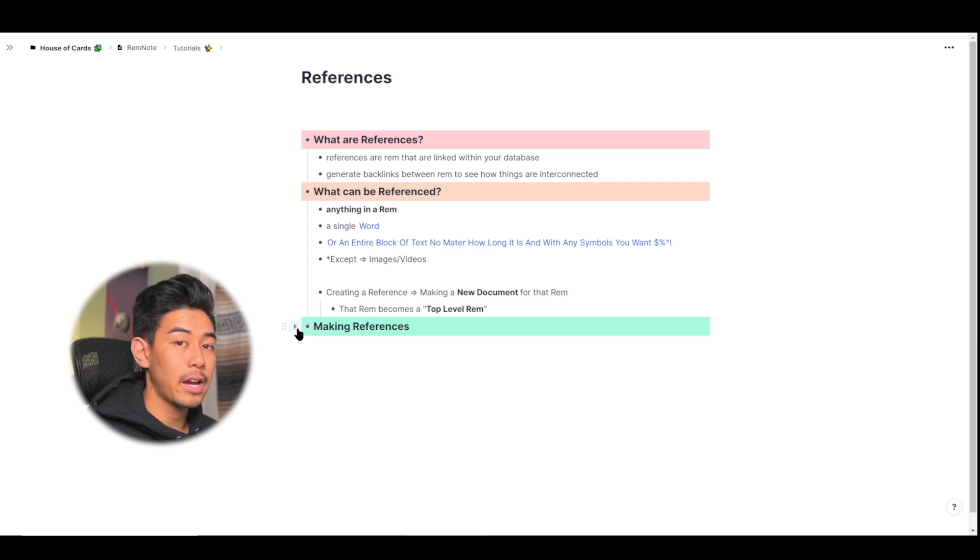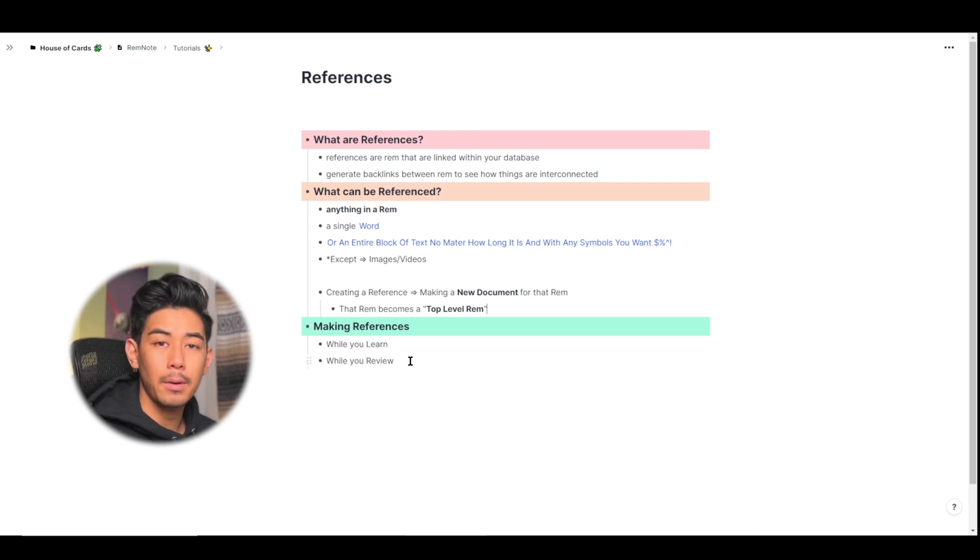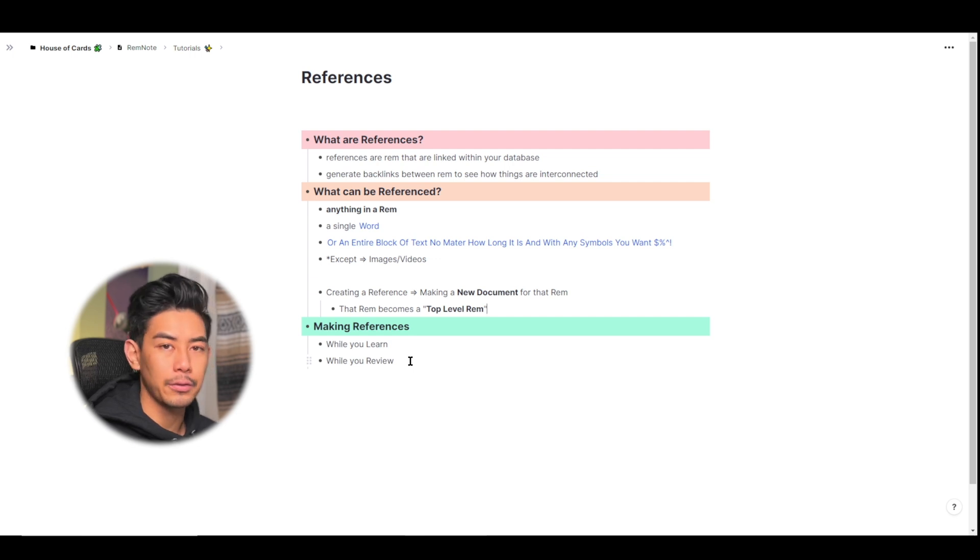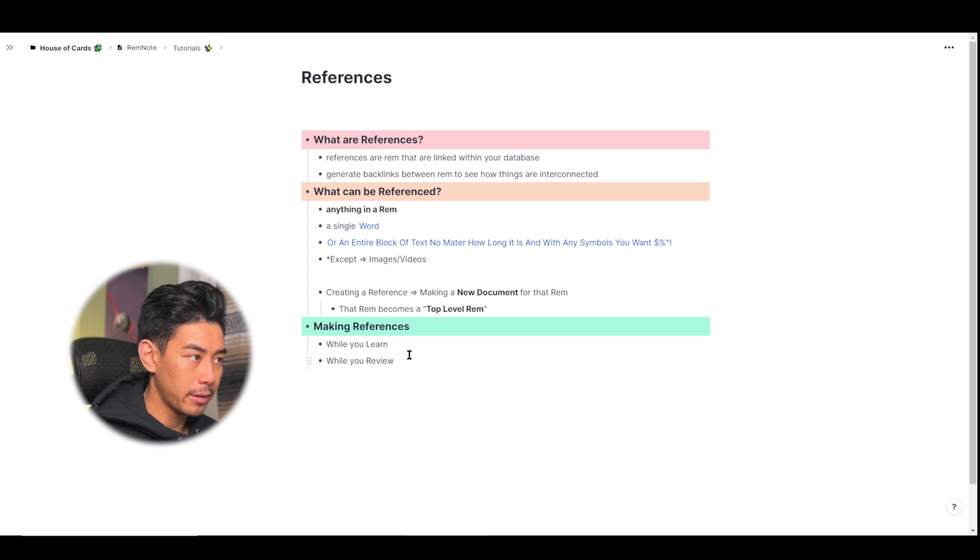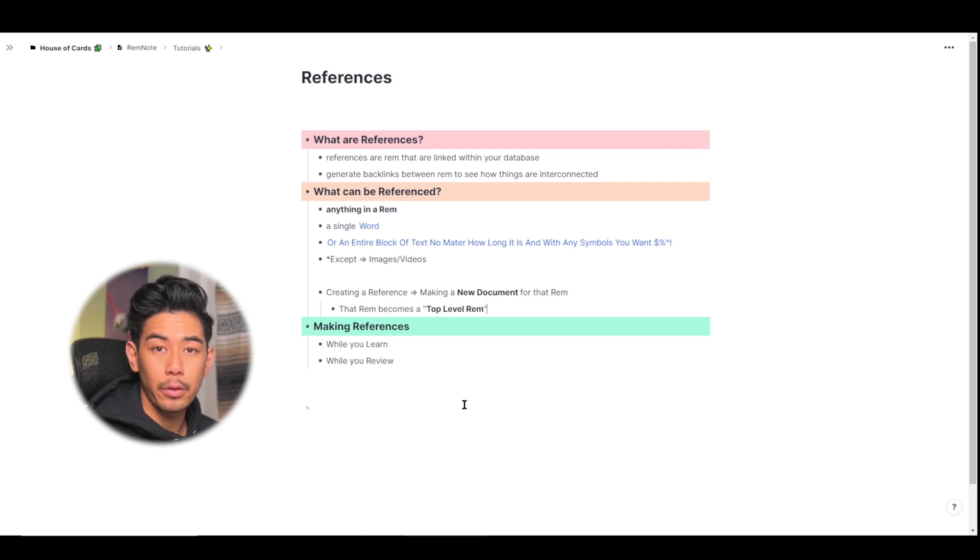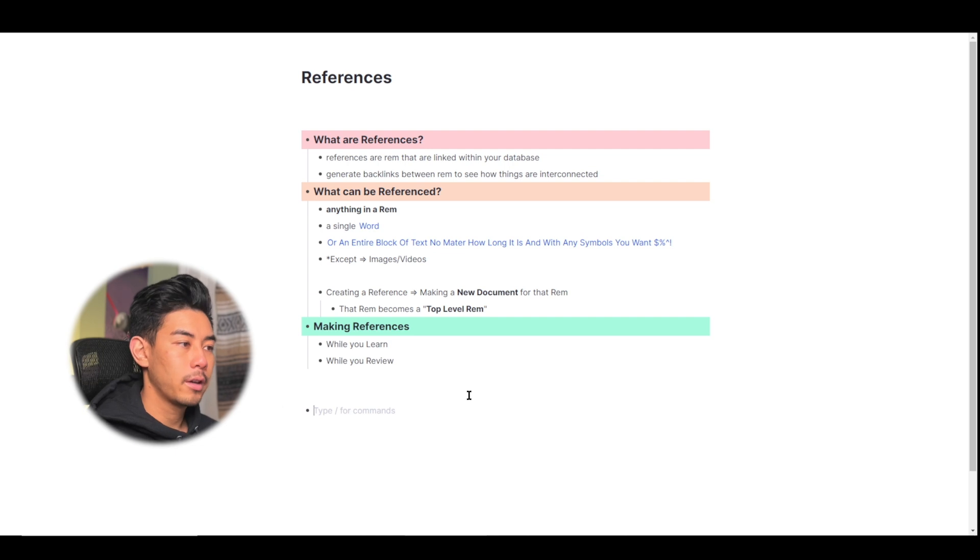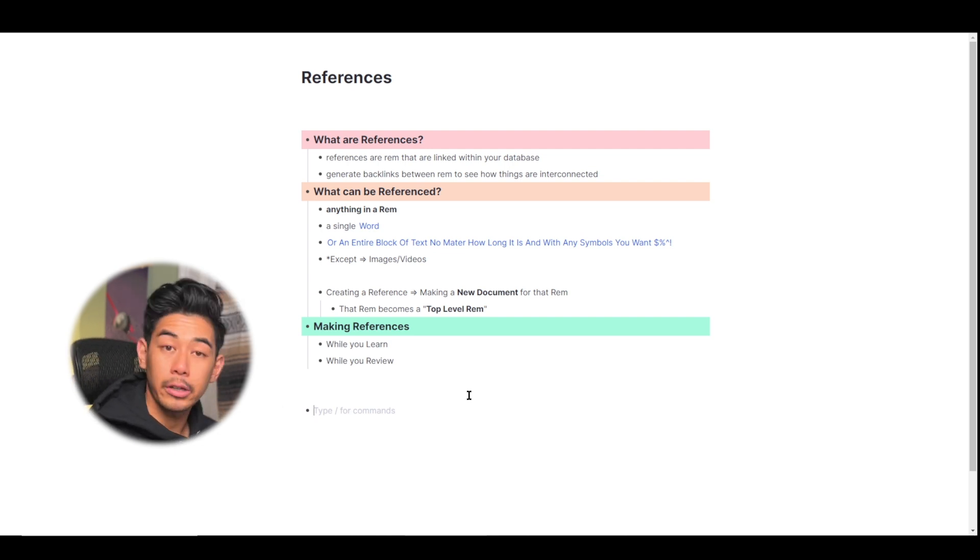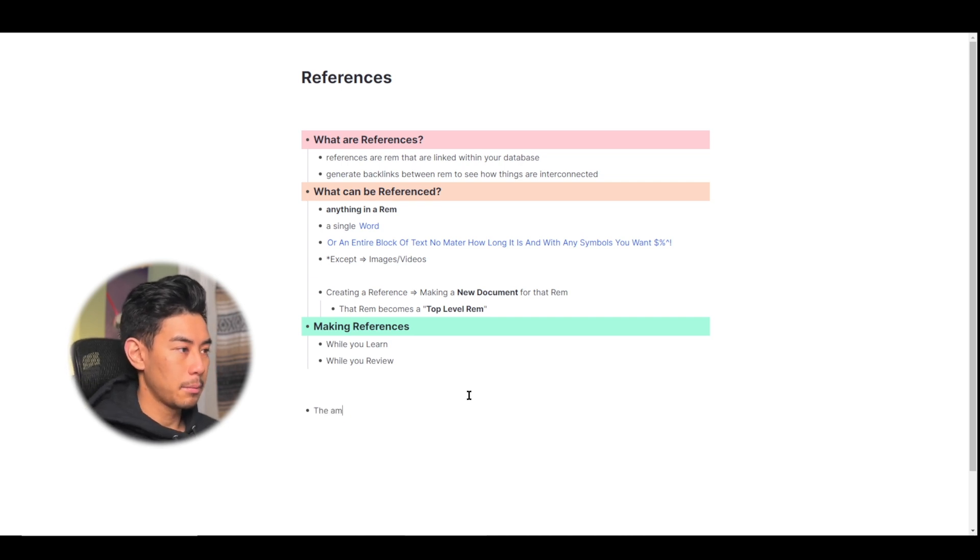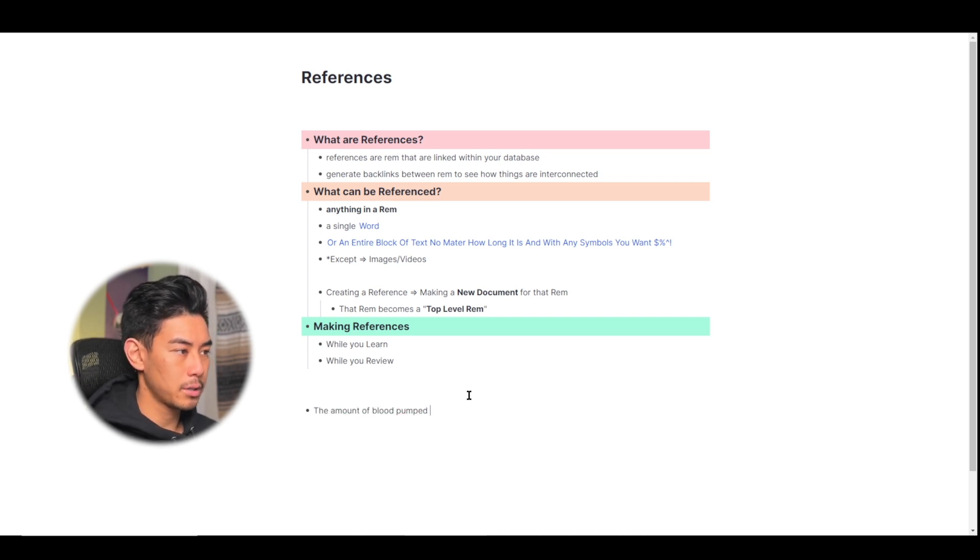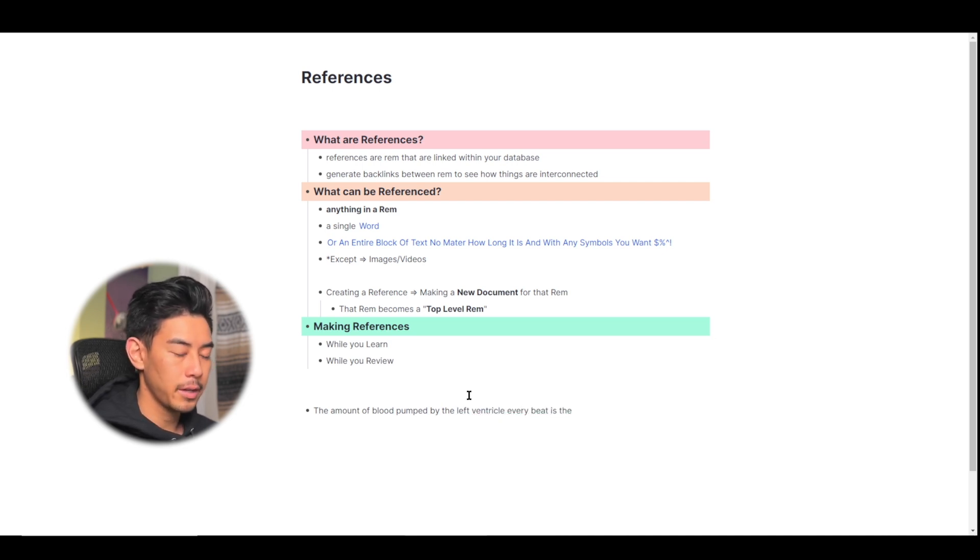So now I'm going to actually go into how you make references in RemNote. I think about making references in kind of two flavors. One, while you're learning, and you're actively taking notes. And the second, while you're reviewing those notes. And I'm going to show you what I mean with both of these. So let's say that I'm in physiology class, and I'm learning about cardiology. And I come across a sentence that says, the amount of blood pumped by the left ventricle every beat is the stroke volume.